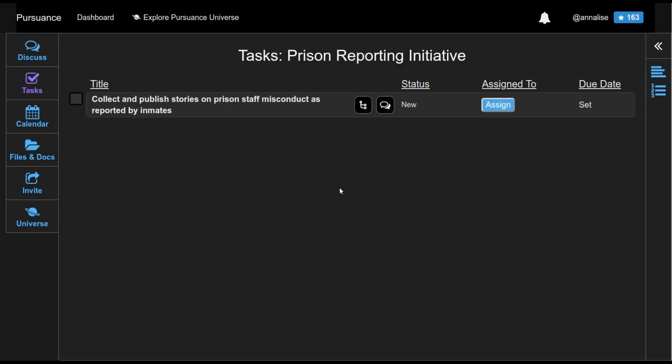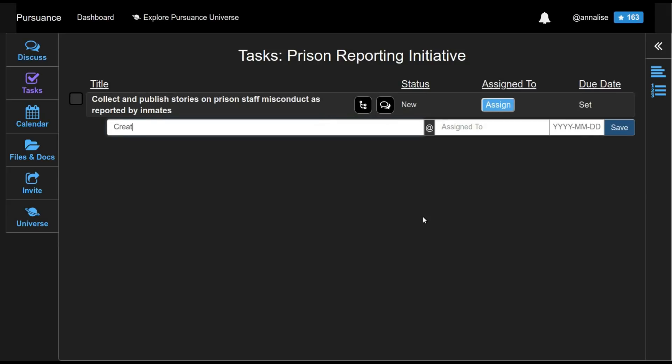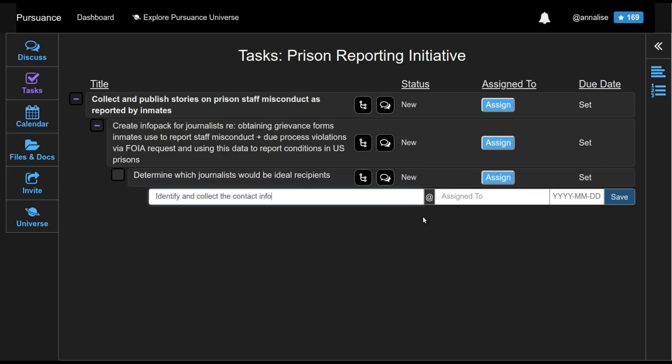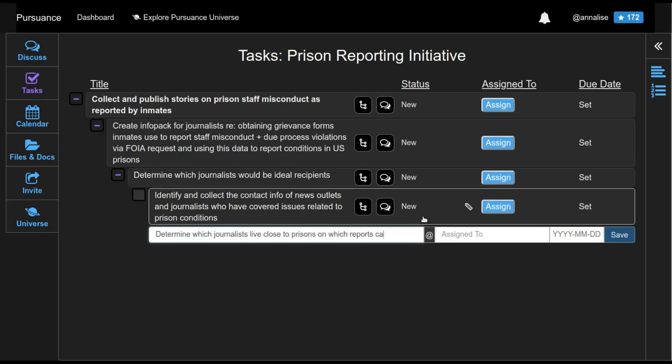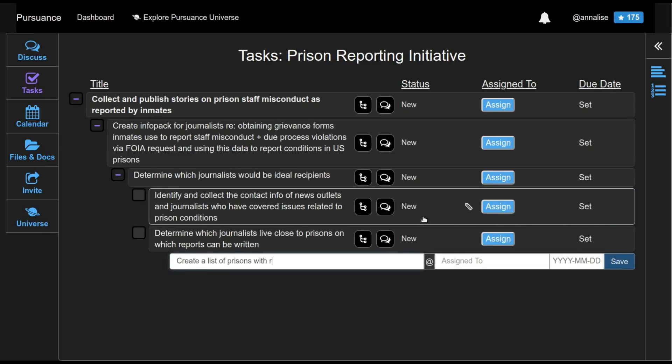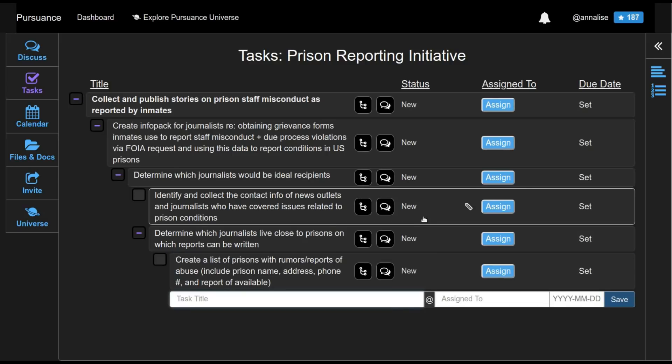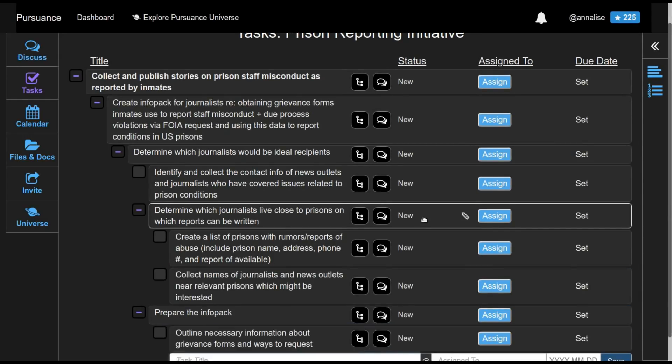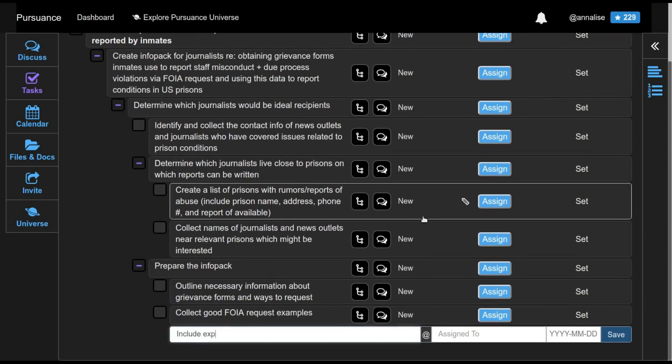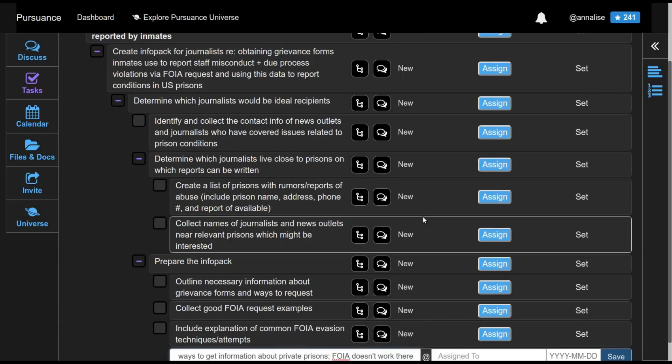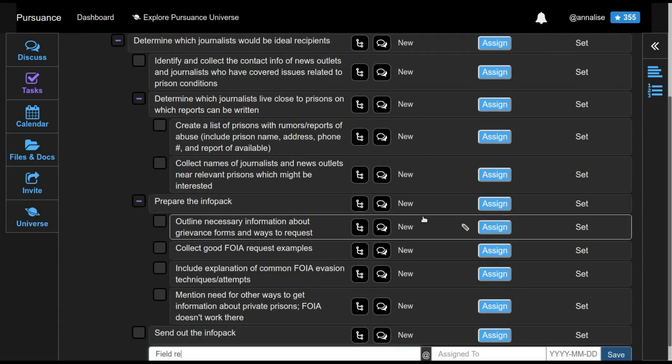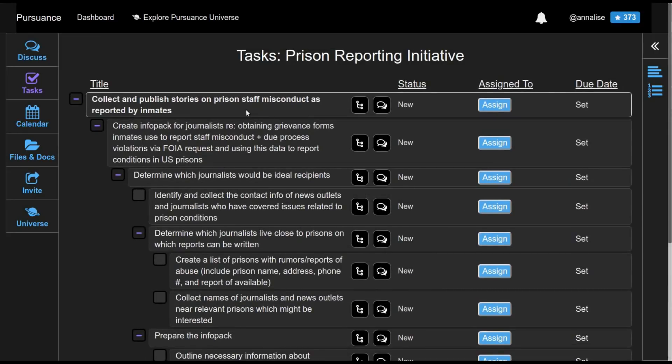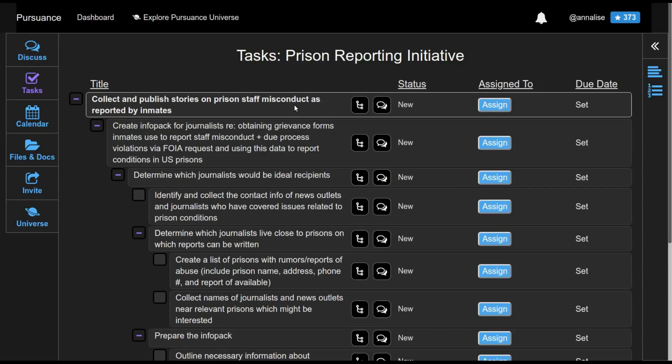So here we have the tasks that are within the Prison Reporting Initiative Pursuance. Now I'll create a few subtasks for people to work on. As you can see here, when we created the mission of the Pursuance, that became the top level task. And everything that is done within this Pursuance is supposed to lead back up to achieving this mission. So now that we've created these tasks for various people to do, we need people to do them.